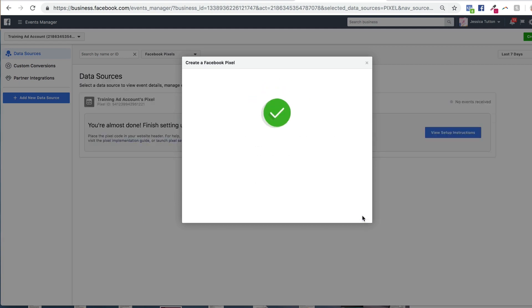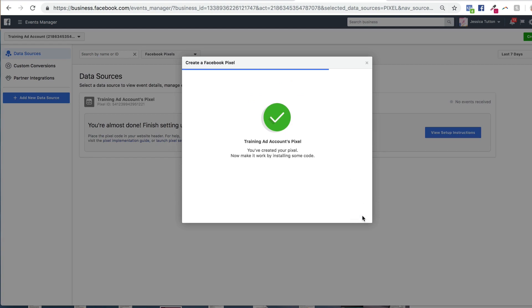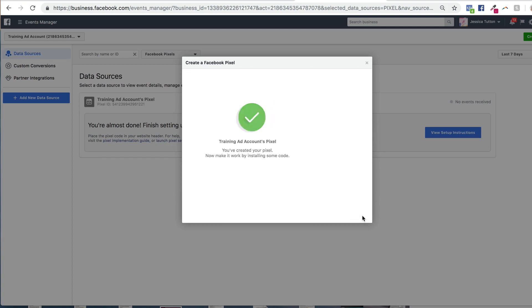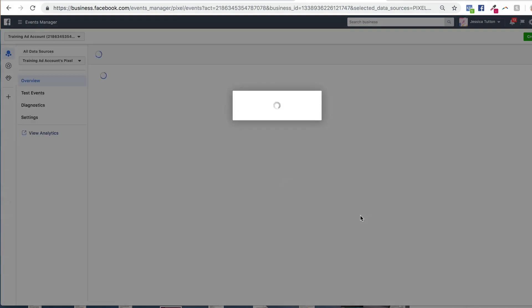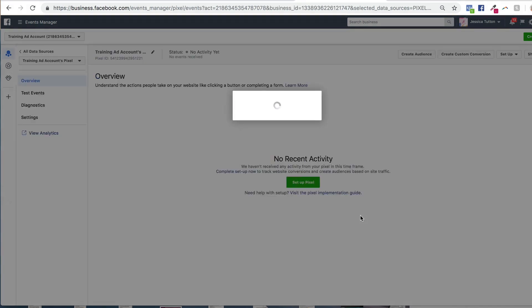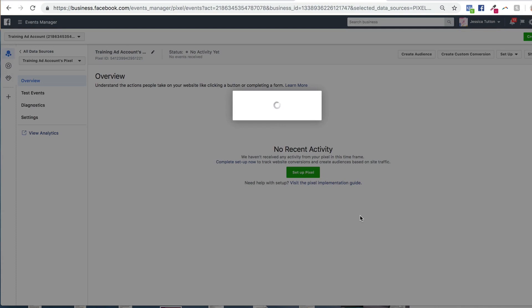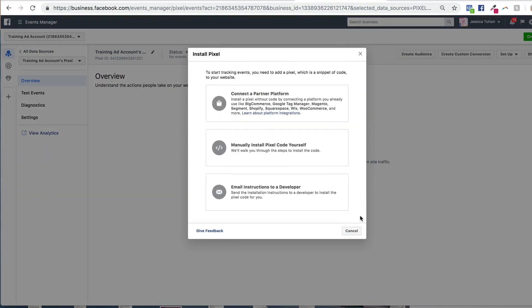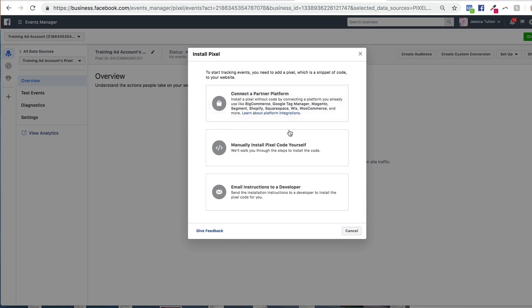So the next step is then installing it on your website. And we have three options when it comes to installing the pixel on our website: we have manually installing the code ourself, sending the code to a developer to install for us, as well as connecting to a partner program. So if you have a program like Shopify, there's instructions on how to install your pixel in this section here.